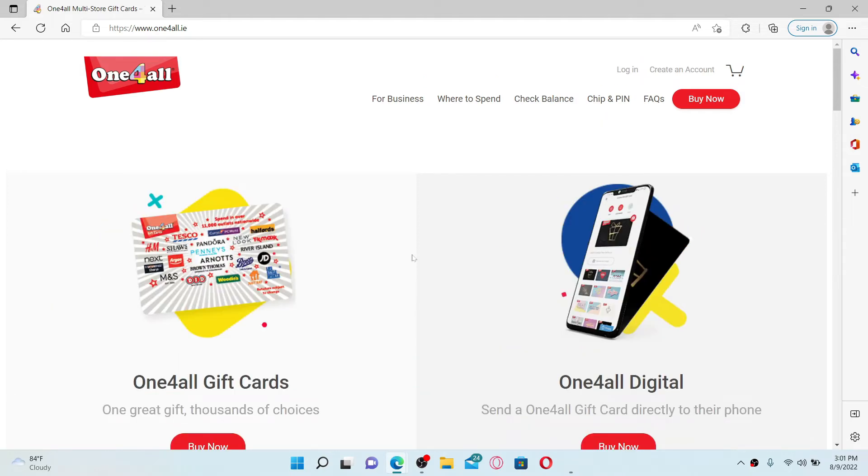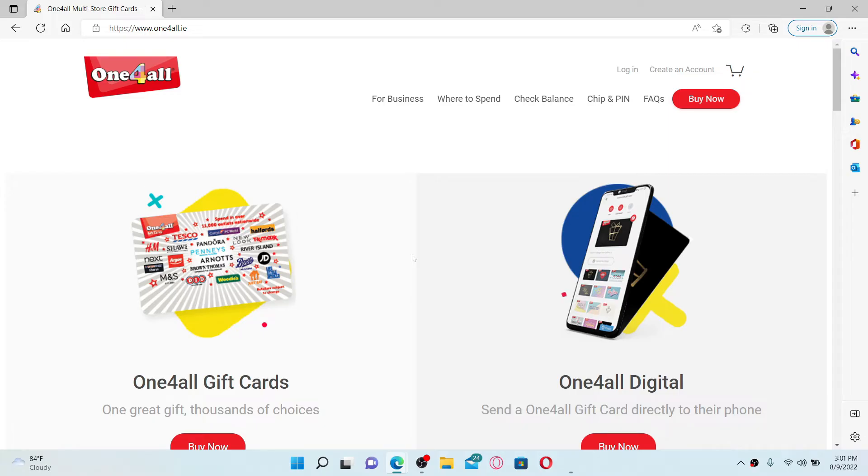One for all is a platform where you can exchange your one for all gift card for an e-gift at a variety of high street and online retailers. You can also use it for split tender payments in conjunction with a credit or a debit card.